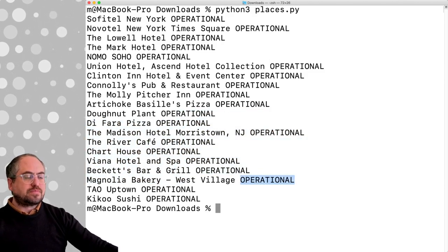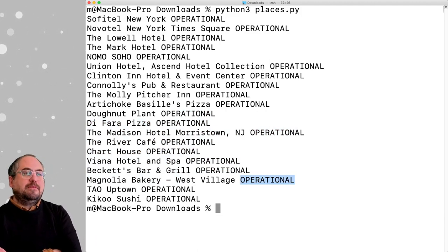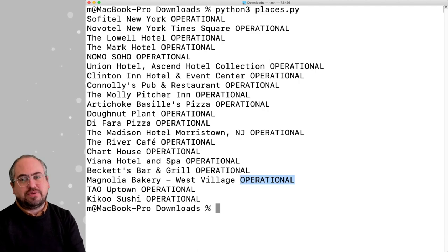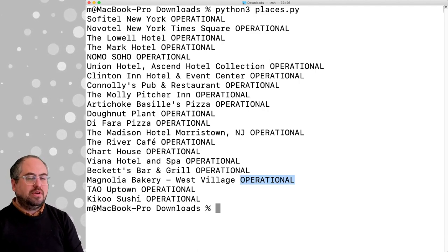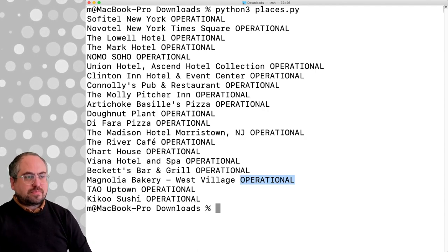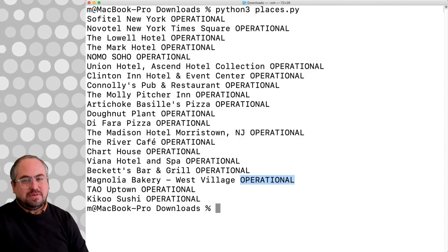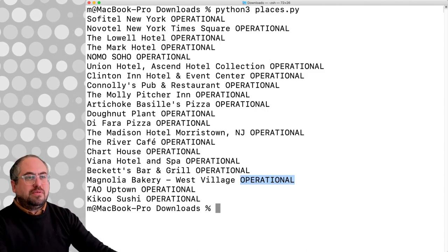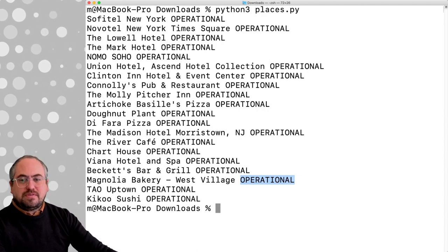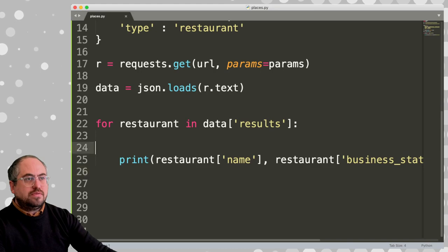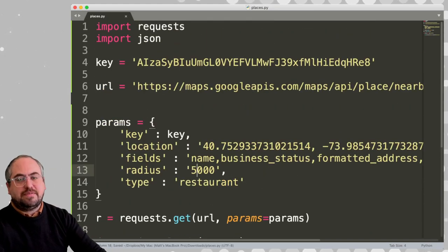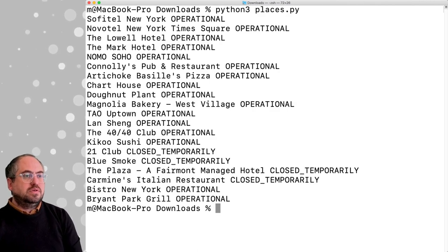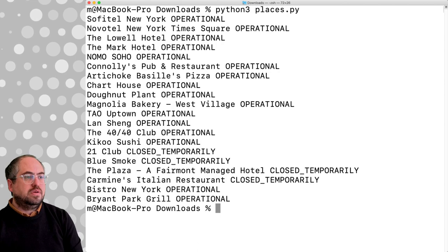Let's see what that does. The limiting thing here is that they're only going to give you 60 total, with 20 in each request. So you can do the request two more times and get up to 60 things. But in a place like Midtown, in 50,000 meters, that's a lot. Let's reduce this from 50,000 meters to about 5,000 meters and see what it says.